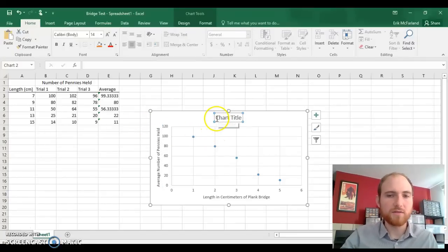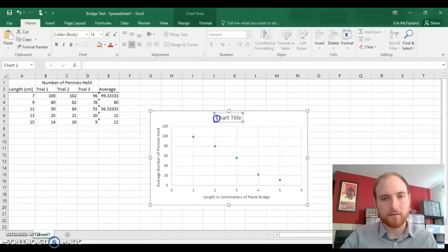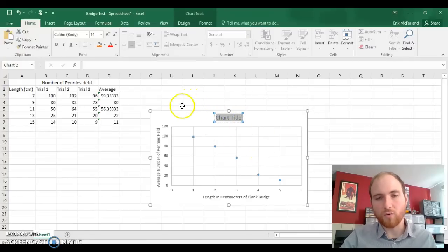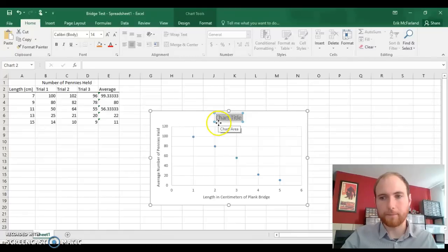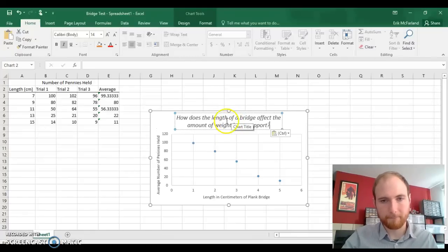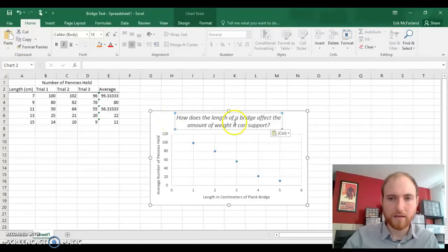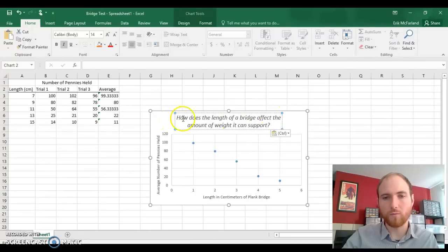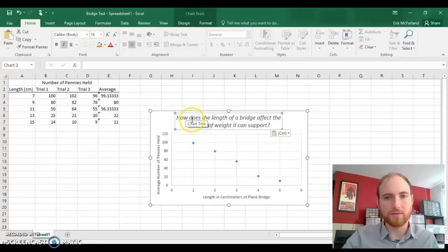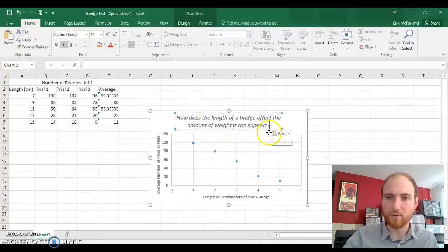We also need a chart title. A good title could be the question that we're trying to answer in the lab. I copied the question from our OneNote. How does the length of a bridge affect the amount of weight it can support?